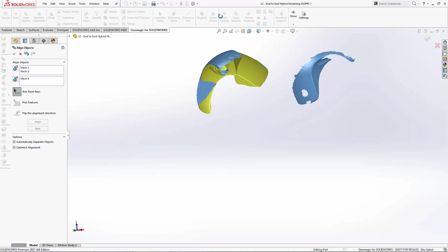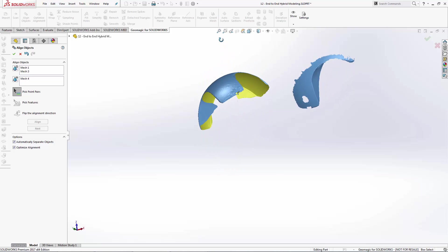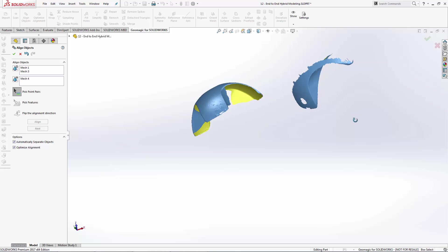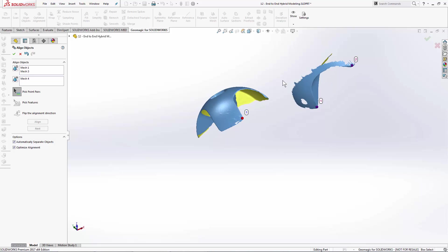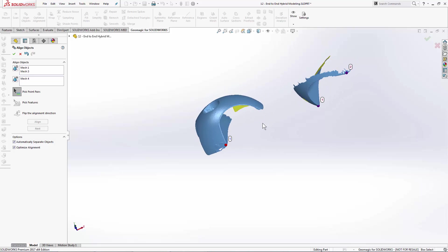Again, I've got the side of this thing, but I can recognize that this point and that point are the same. This point here and that point there are the same. And somewhere in the middle over here is the same point. Hit Align.